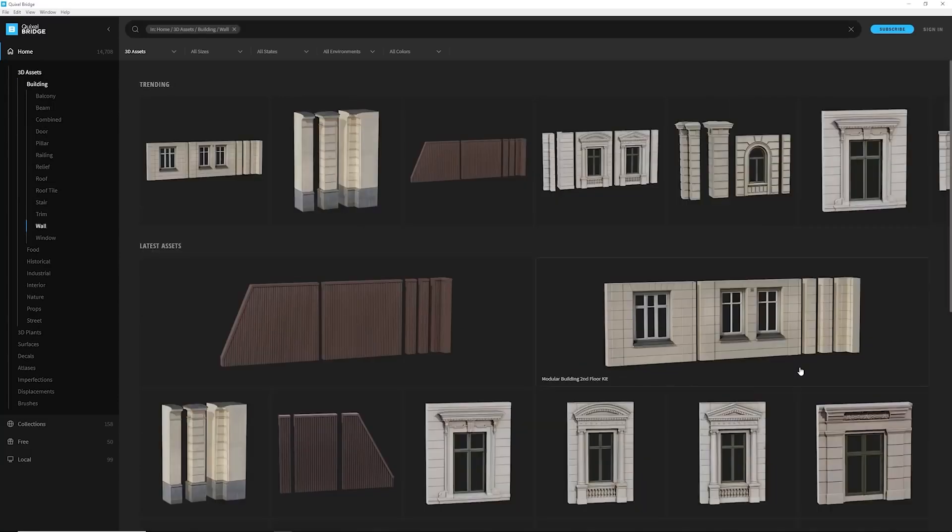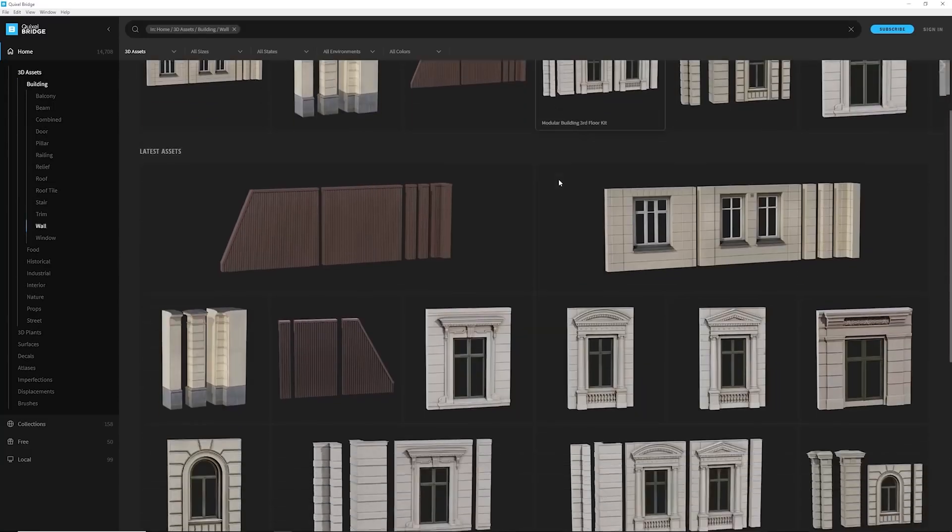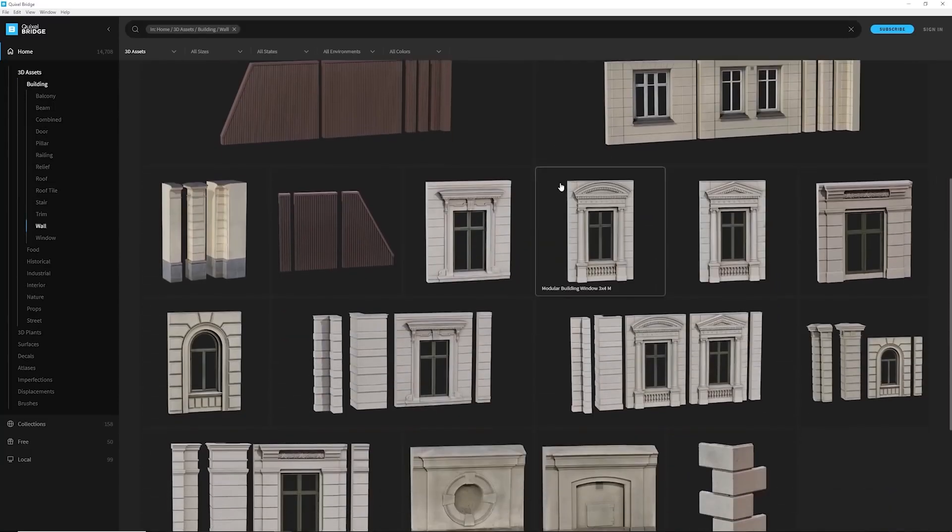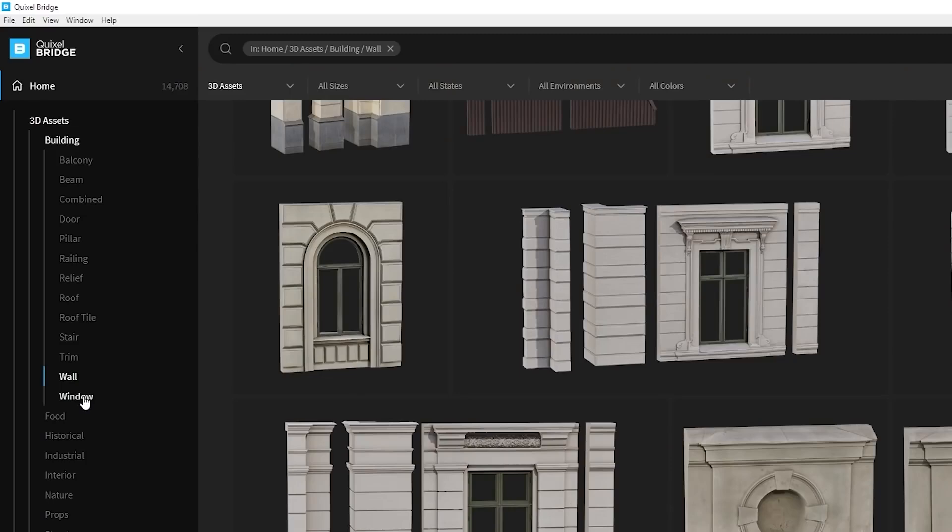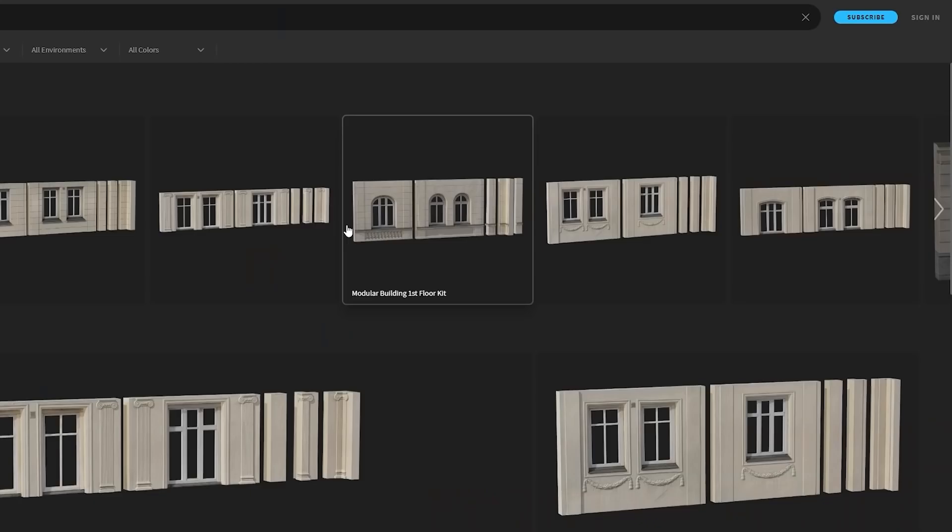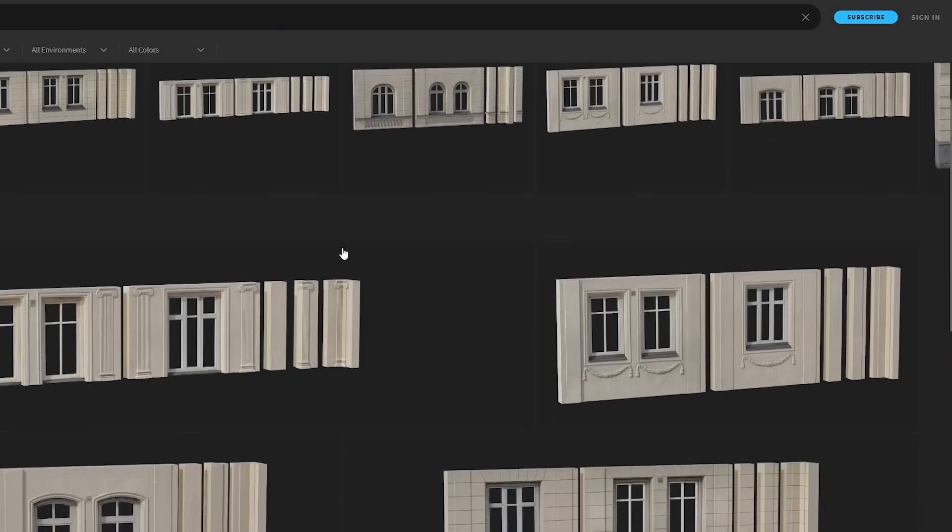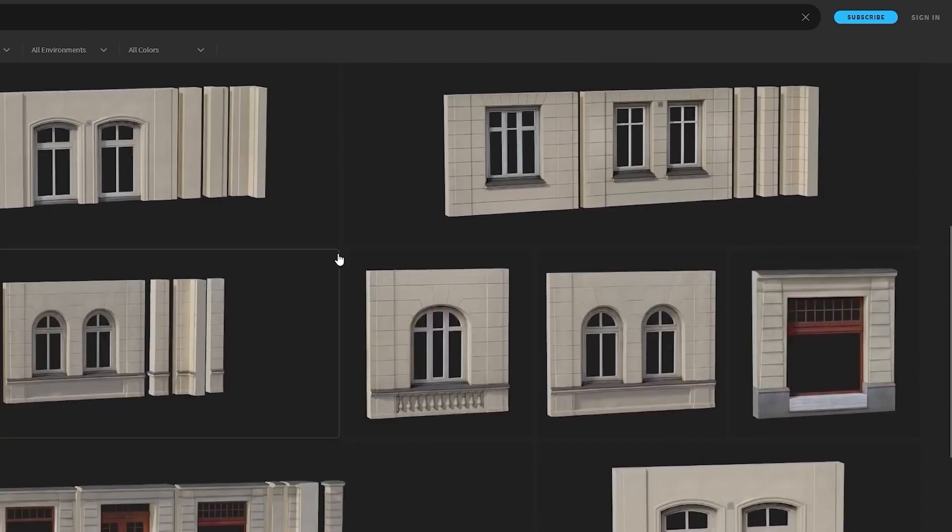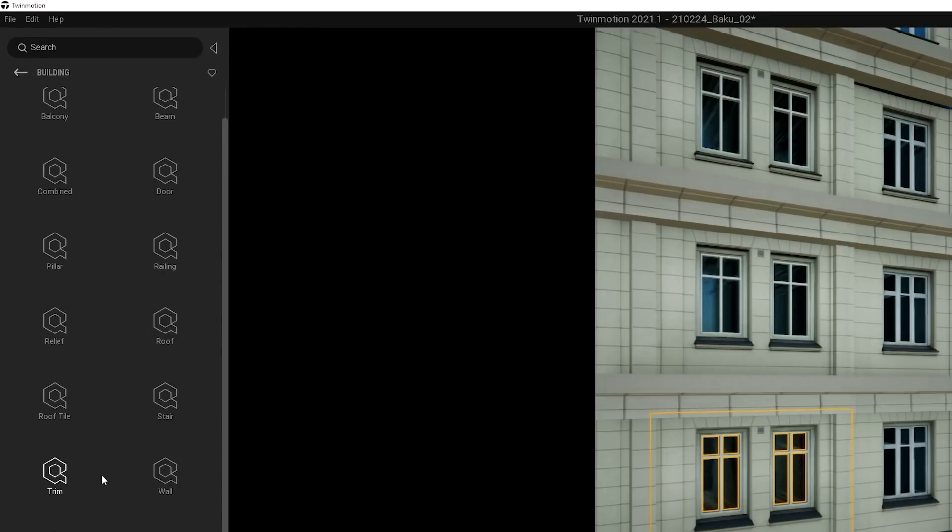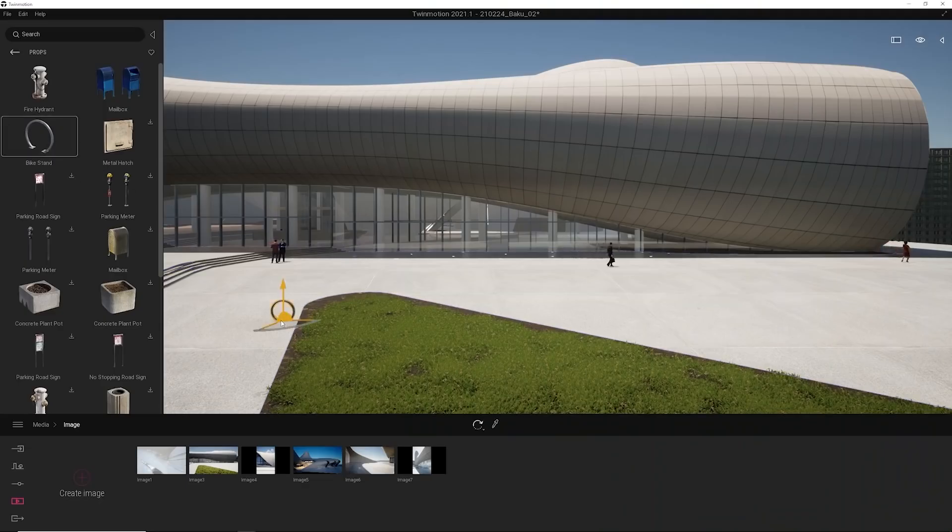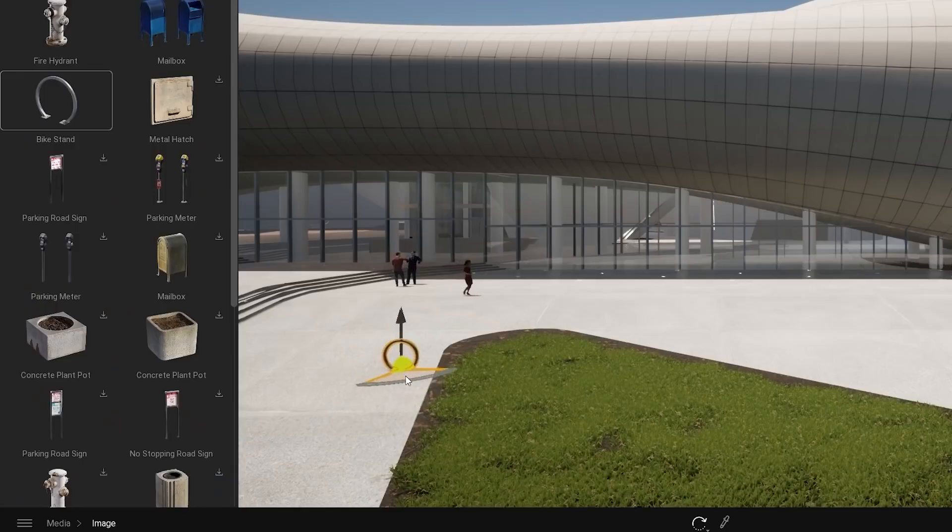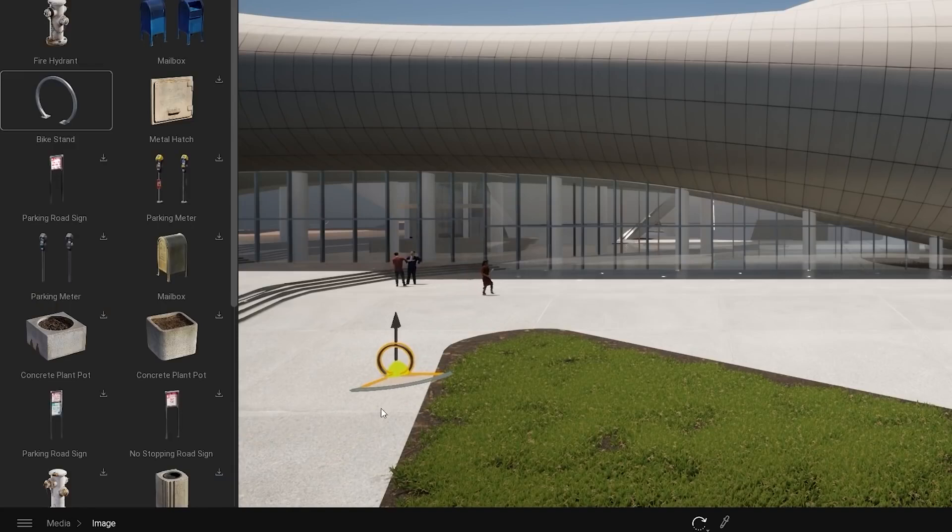With Quixel we were always really interested into using those models, but recently they added buildings, facades, which allow us just to build up all this nice urban environment. So with the Quixel integration directly in Twinmotion, it's just drag and drop and enjoy.